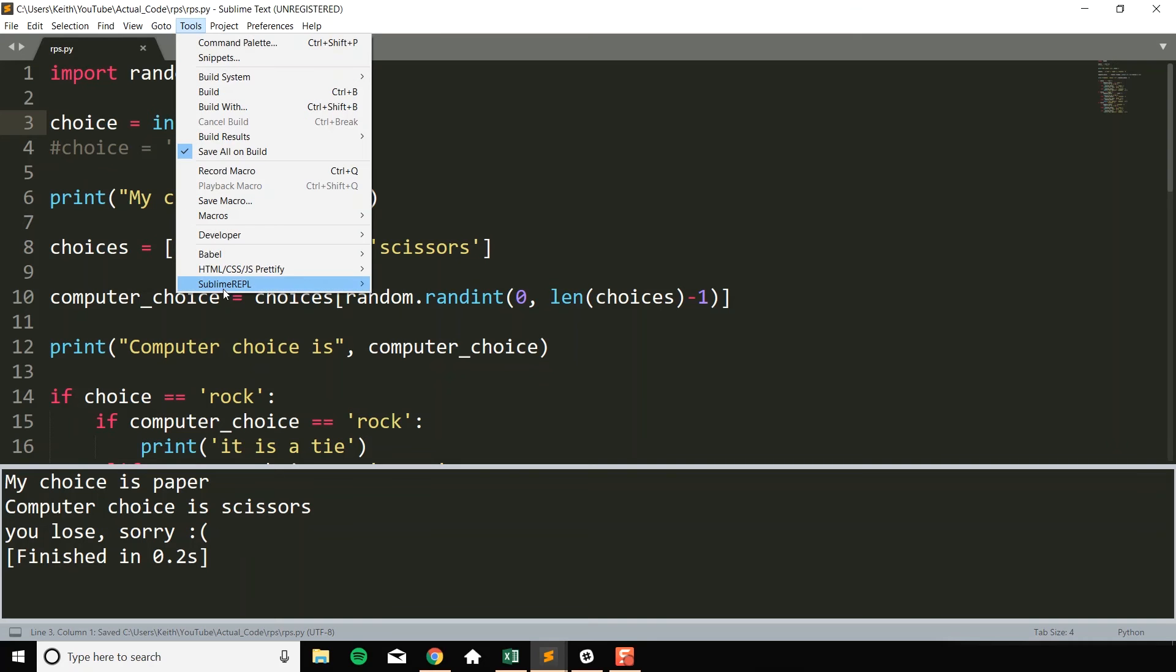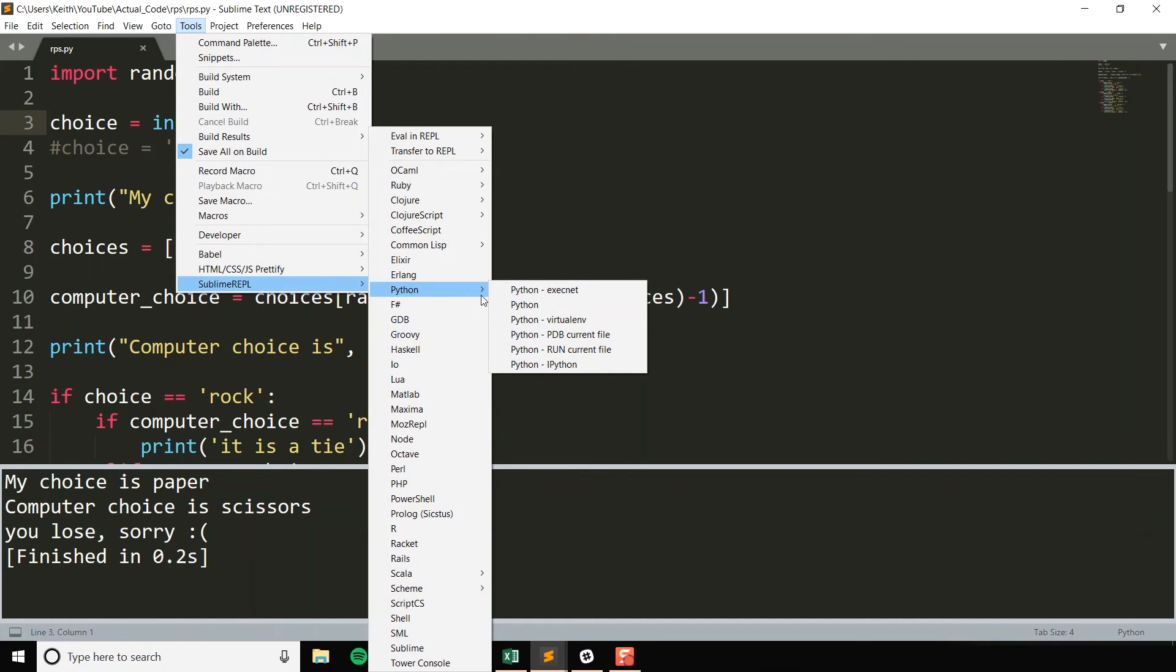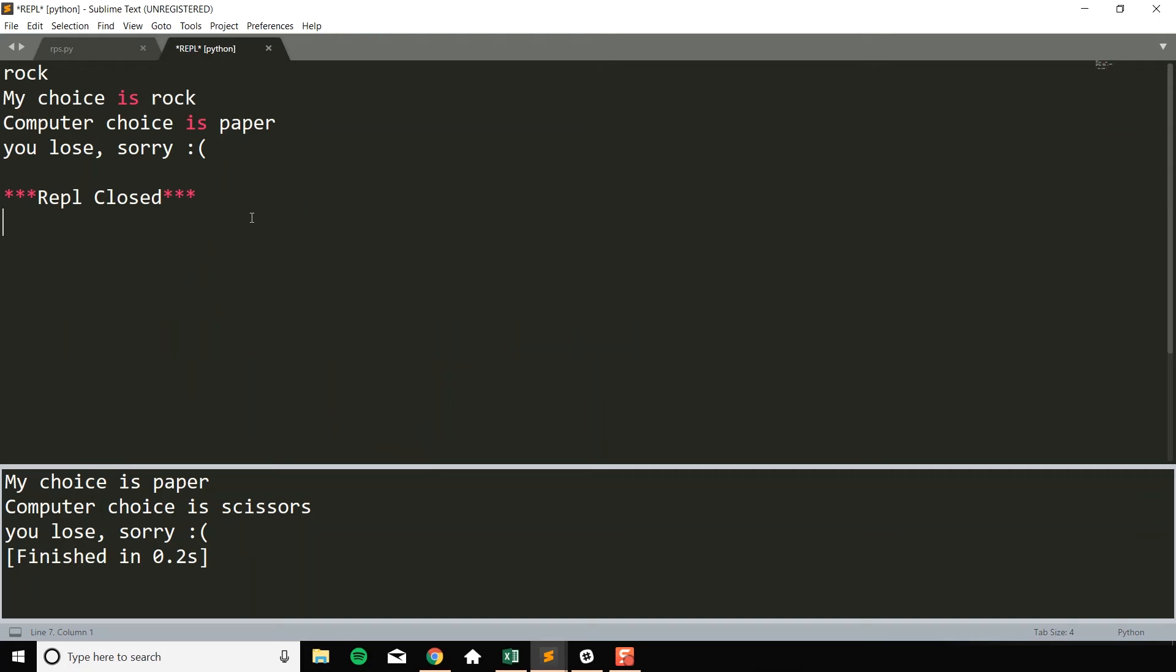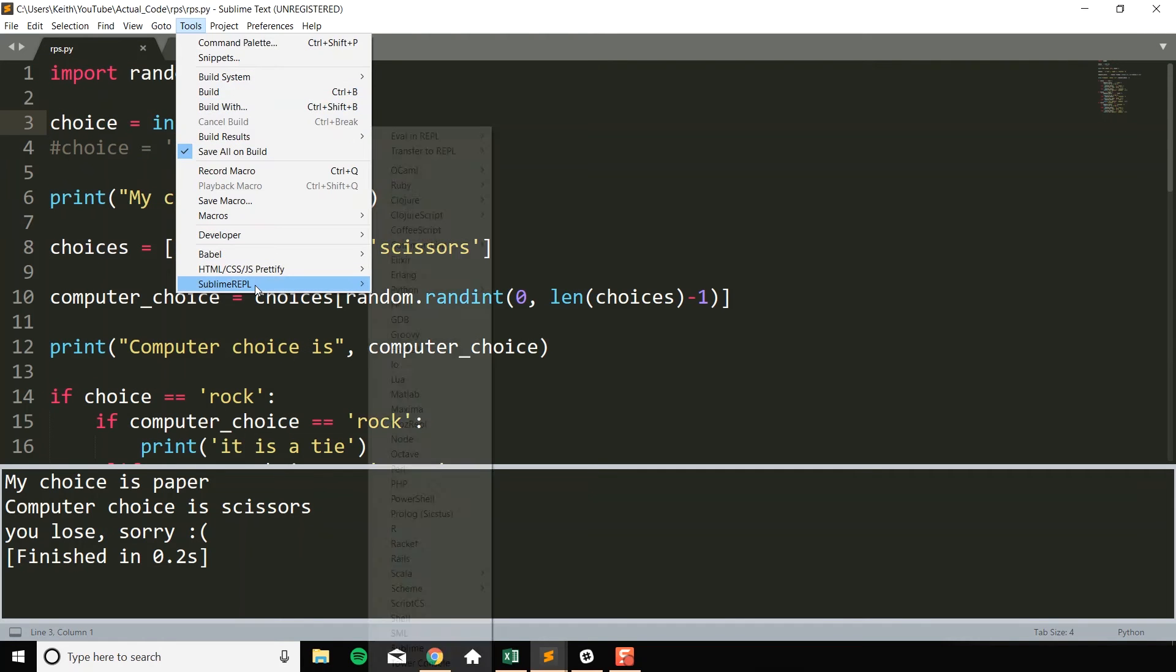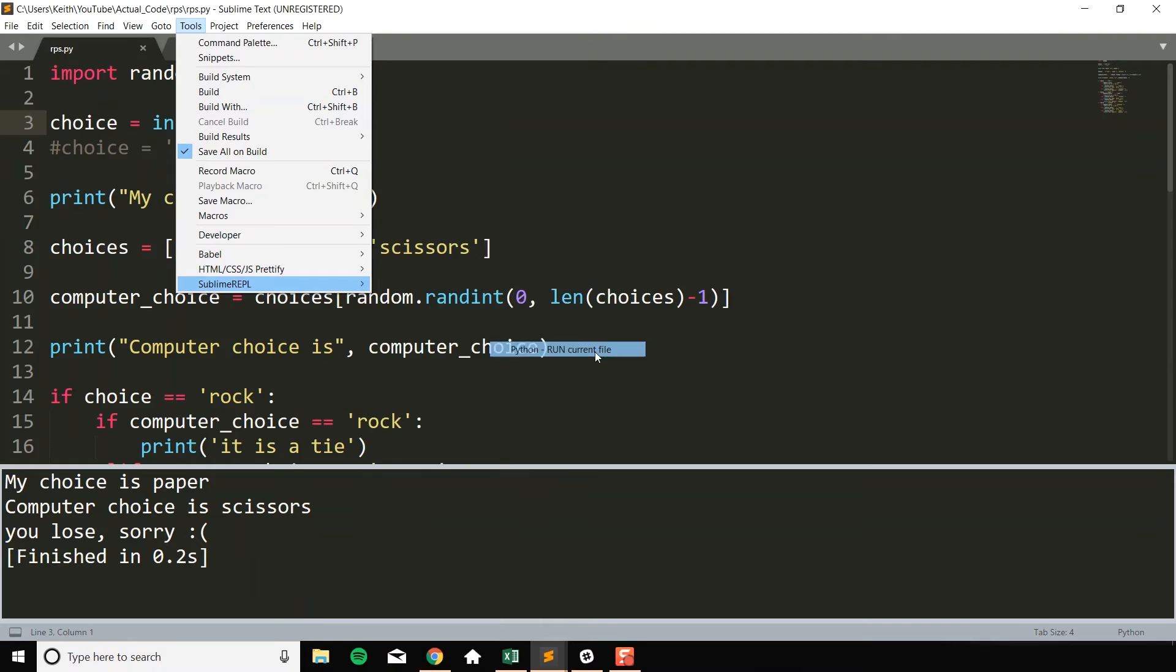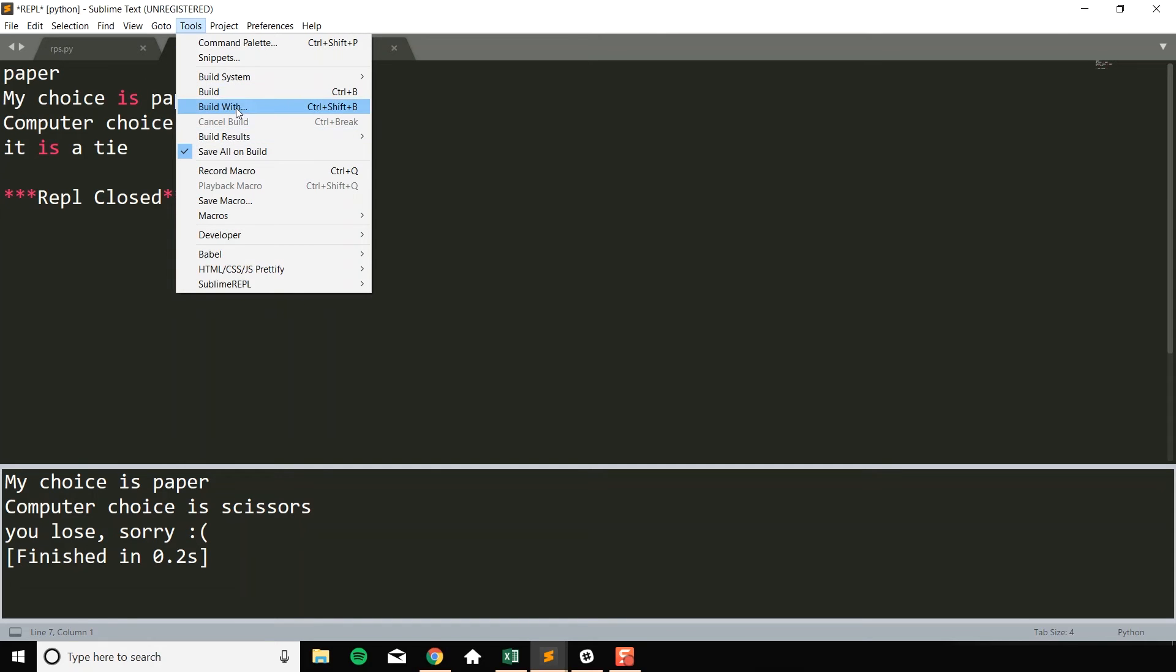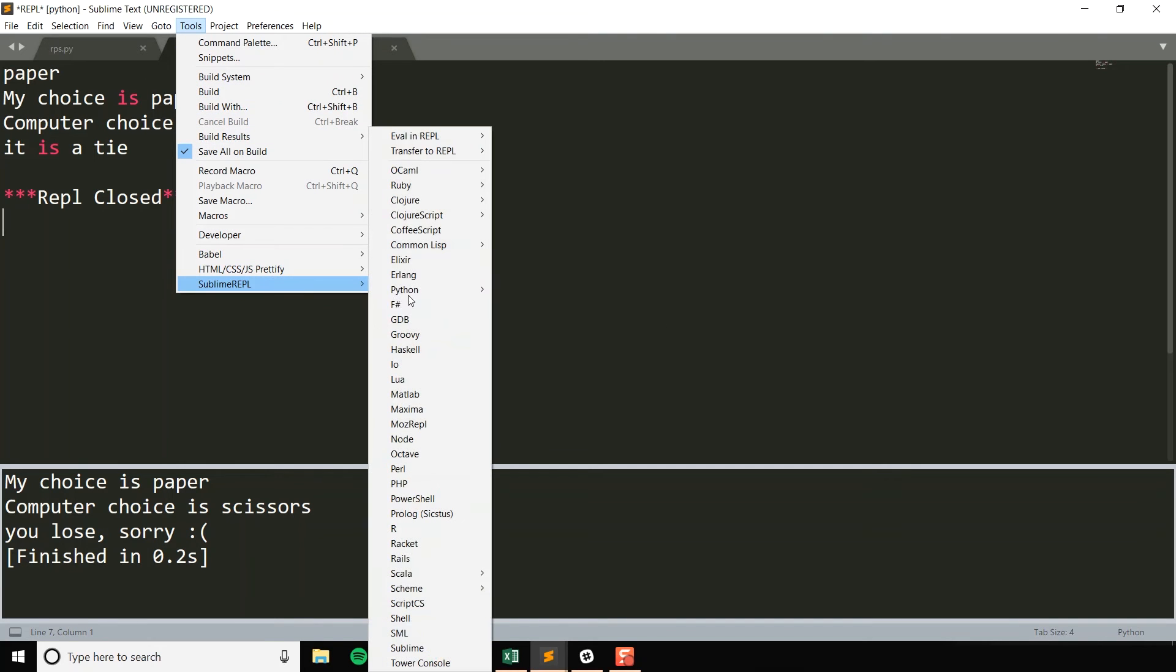And we'll put all this together and instead of hard coding this right now, I'm going to comment this out and we'll actually accept our input. So choice equals input. We're going to run this with sublime REPL just so we can actually get that input. Run current file. And I'll type in rock. My choice is rock. Computer choice is paper. Let's see if we can run this again. And I'll do paper this time. My choice is paper. Computer choice is paper. It is a tie. That looks good.